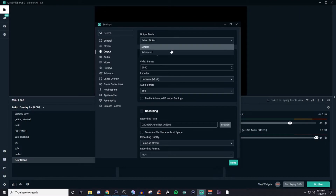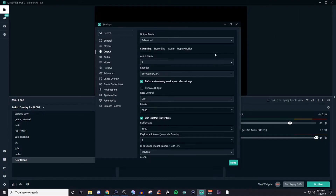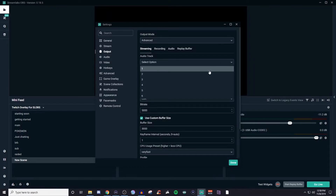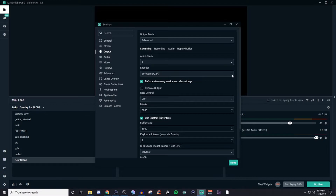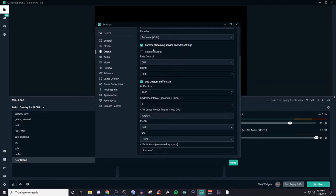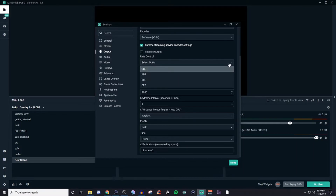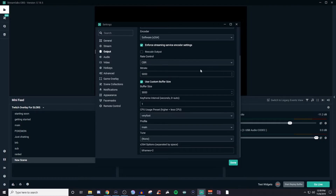If you go over to Advanced, it's going to be a little scary. Advanced gives you all this extra stuff. You have your different audio tracks, and then you have the same thing with the encoder. Enforcing streaming service encoding settings — you don't need to rescale. CBR stands for constant bitrate, so you're going to want to leave it on that. Don't worry about the other options — just constant bitrate.